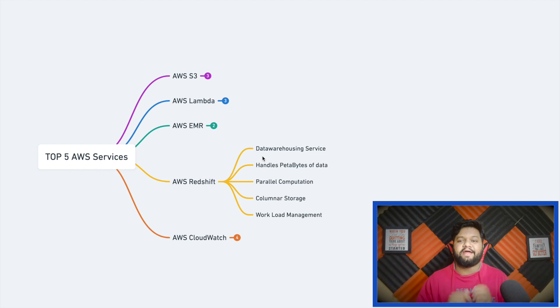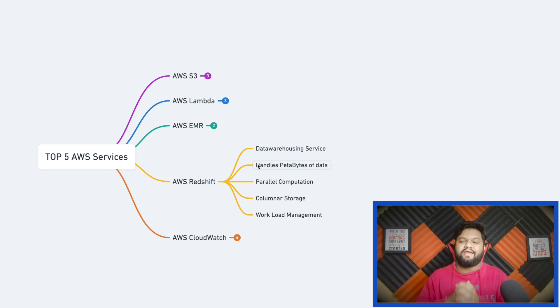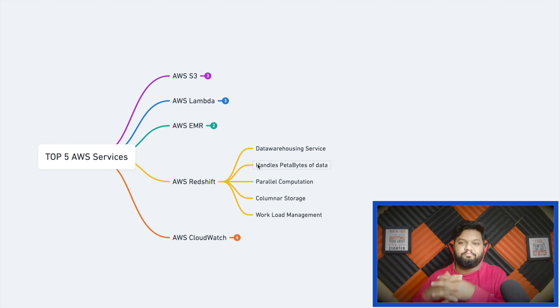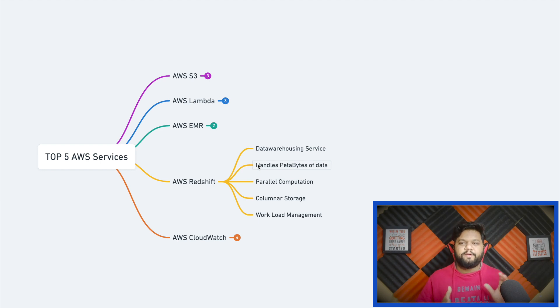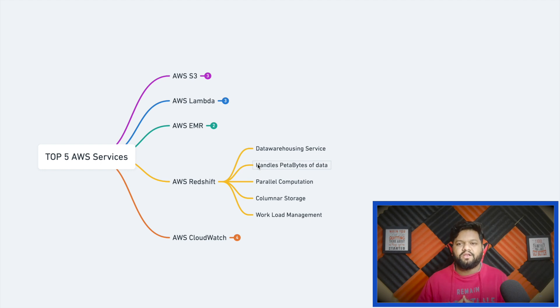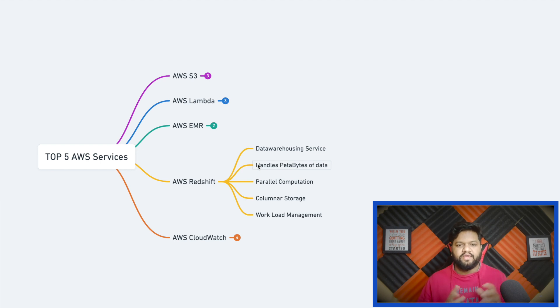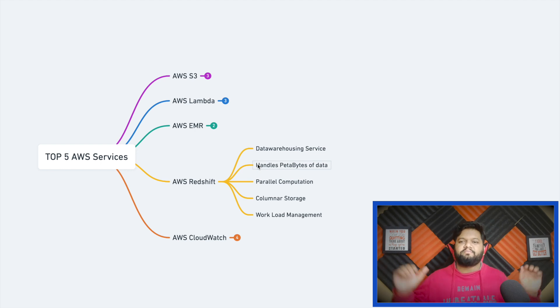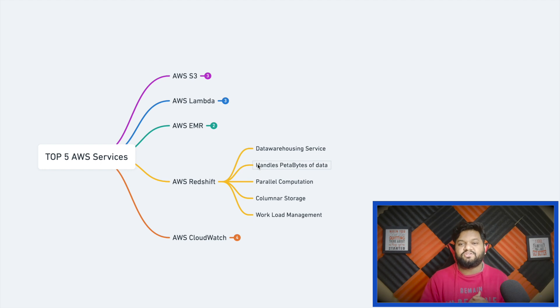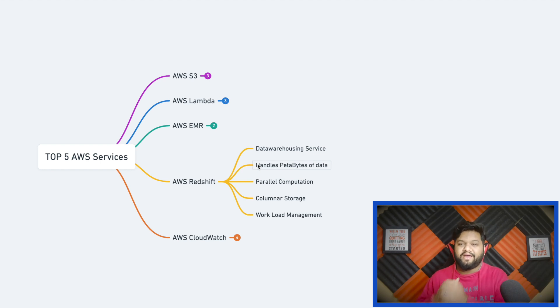AWS Redshift can actually handle a very massive scale of data which is in the petabytes and that probably cannot be done with traditional RDBMS like MySQL because they are not that much scalable. Those traditional transactional databases are not meant for analytical purposes.